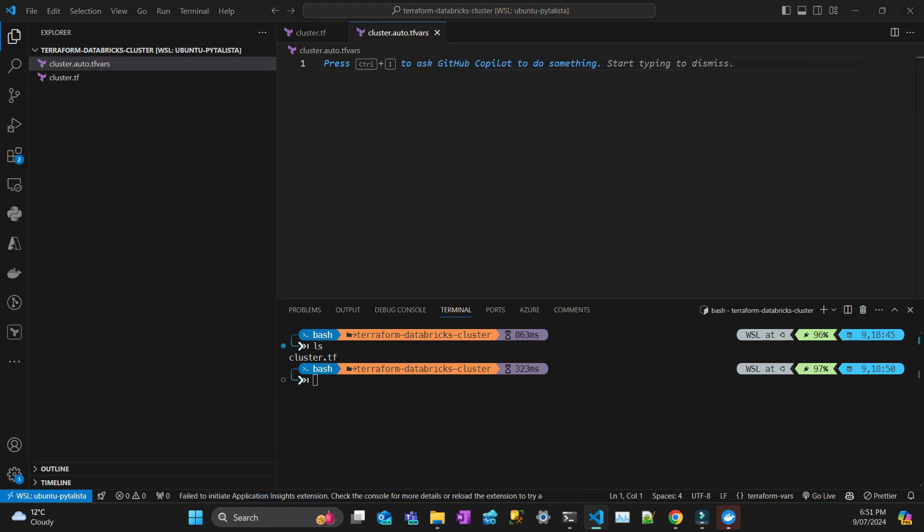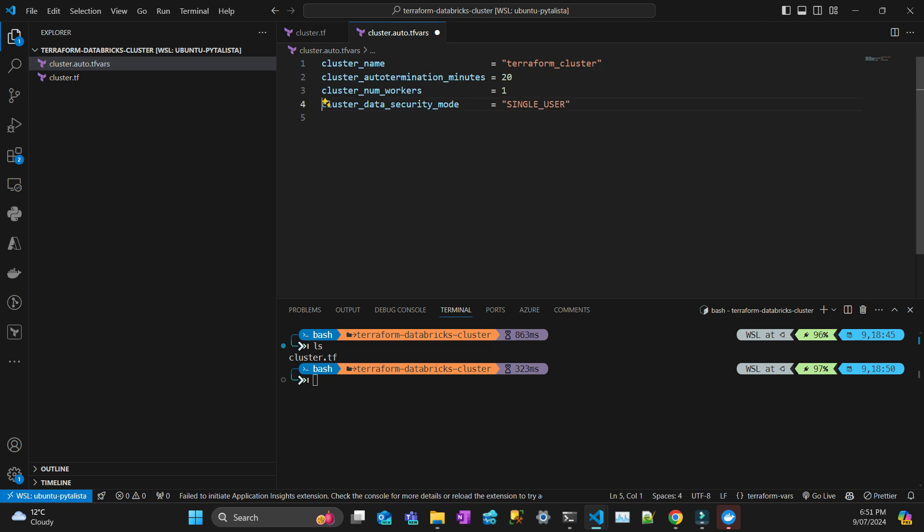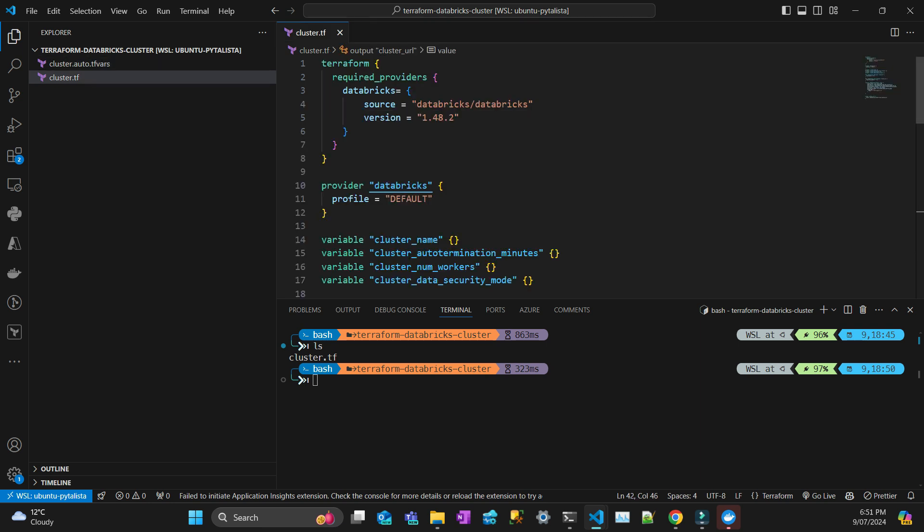That's about it. I need to create a var file. This is the variables I'm going to pass. Cluster termination 20 minutes, number of workers one, and the security mode is single user.